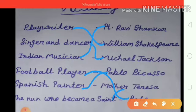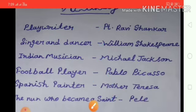Now you do practice of this chapter. Bye-bye.